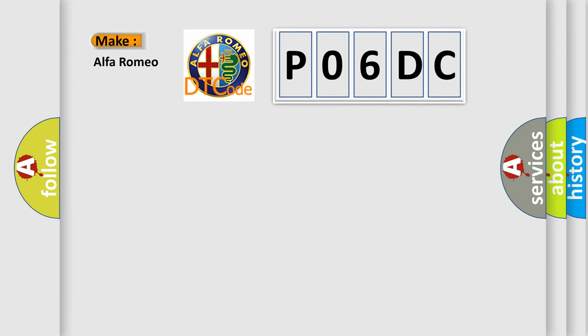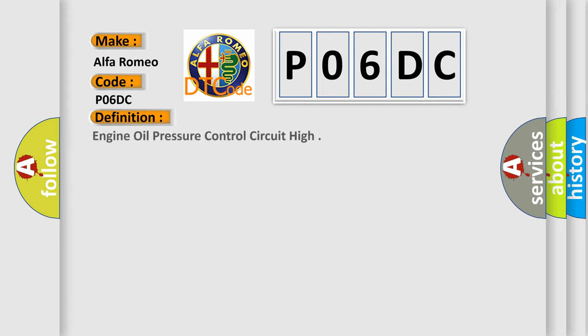So, what does the diagnostic trouble code PO6DC interpret specifically for Alfa Romeo car manufacturers? The basic definition is engine oil pressure control circuit high.